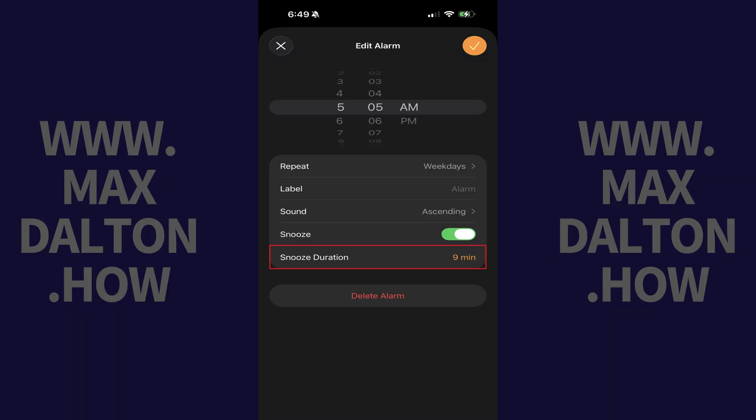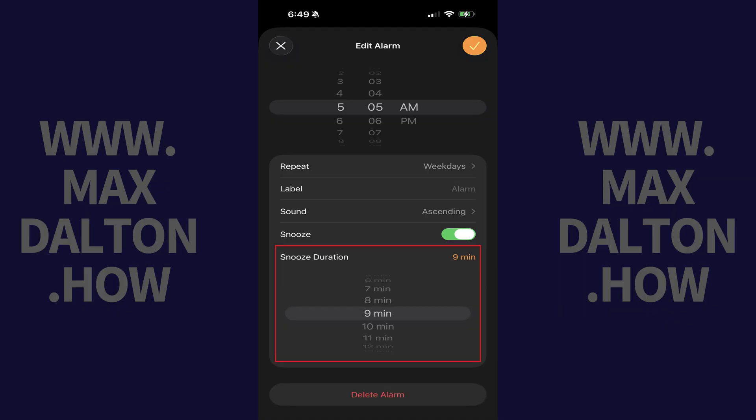Step 3. Tap the current value in the Snooze Duration field. A menu with Snooze Duration options opens. You can choose between 1 minute and 15 minutes.